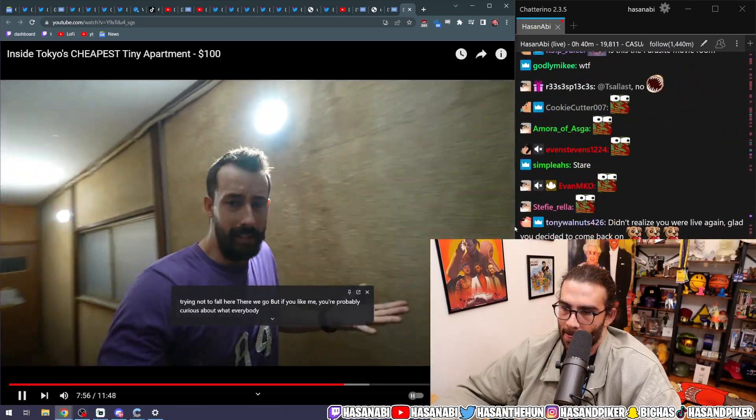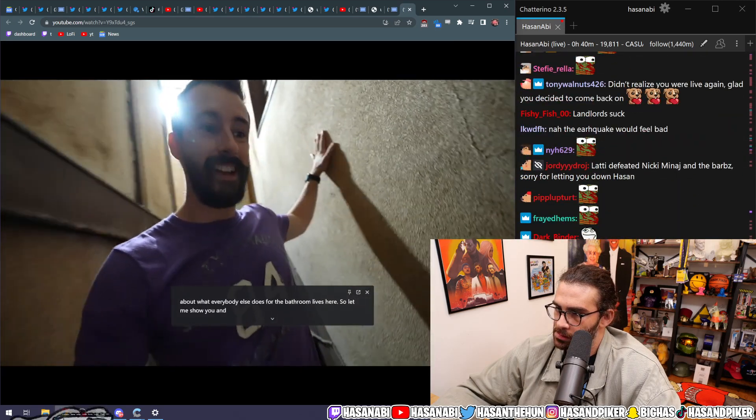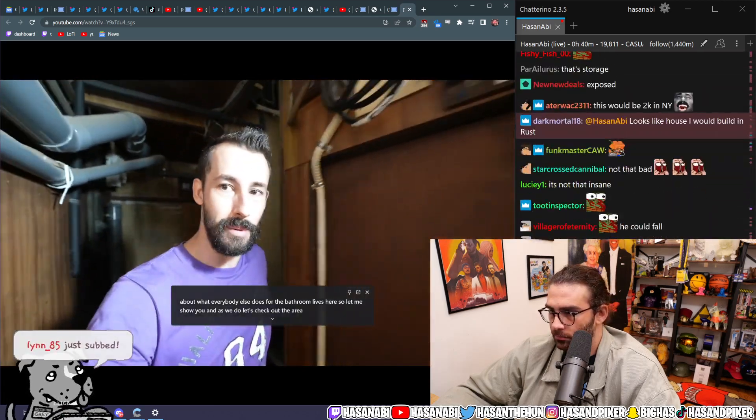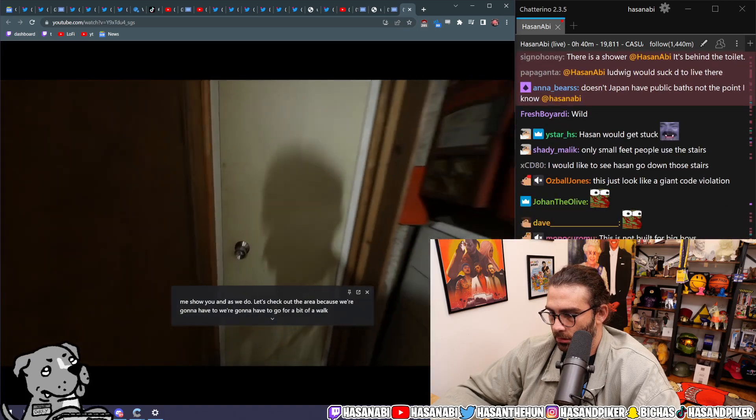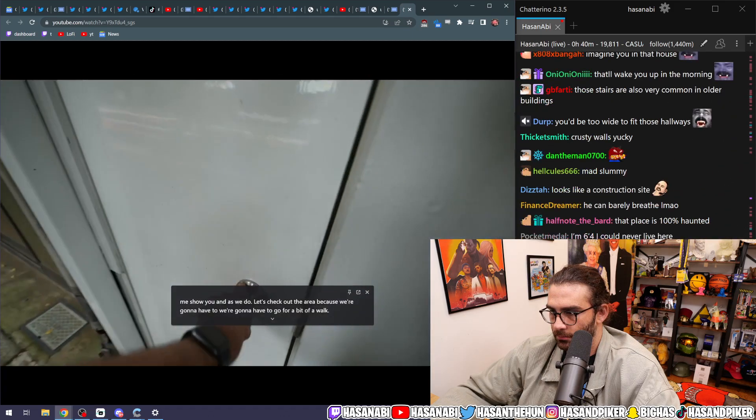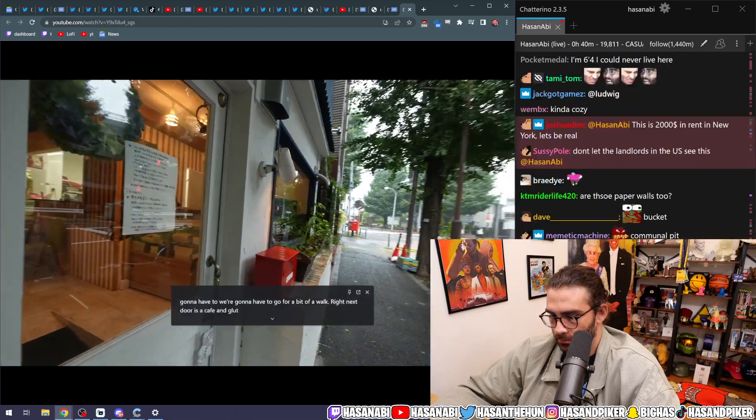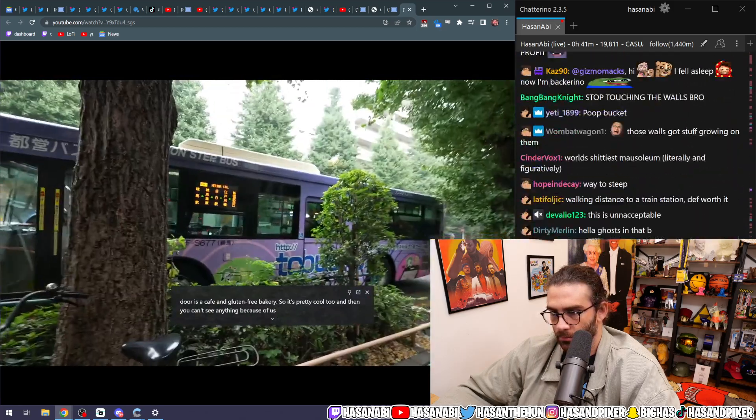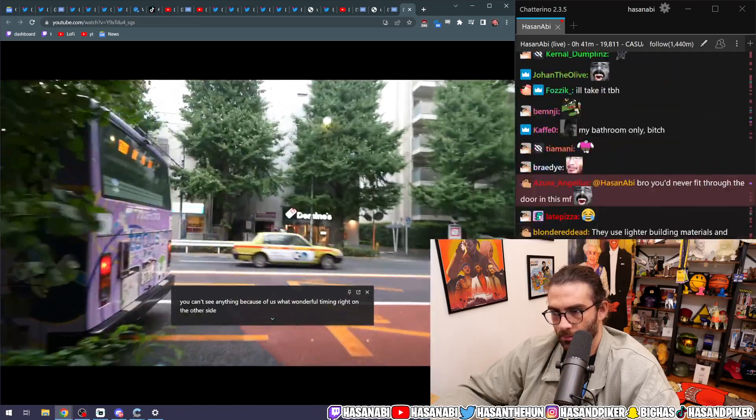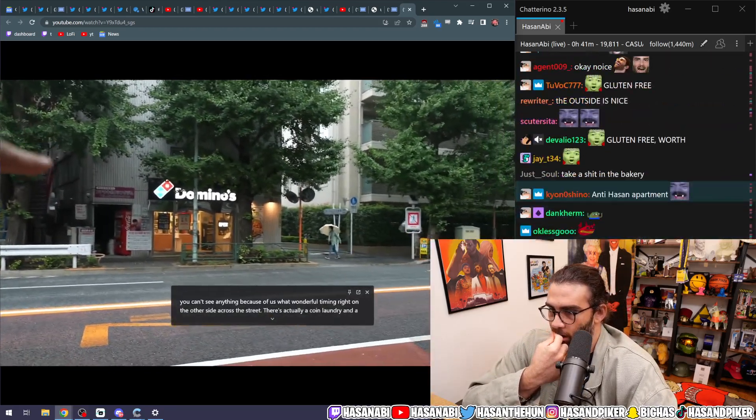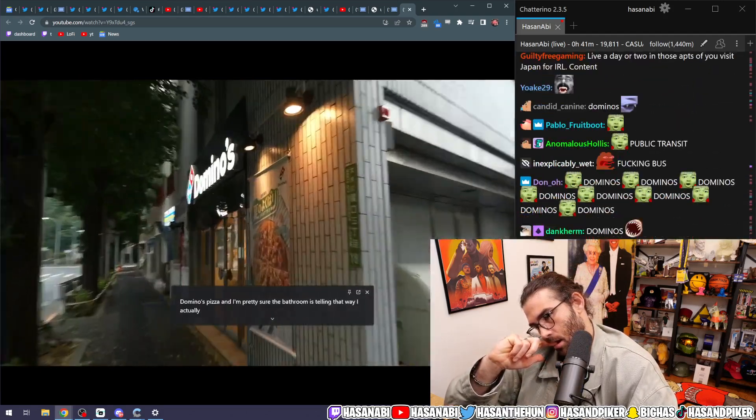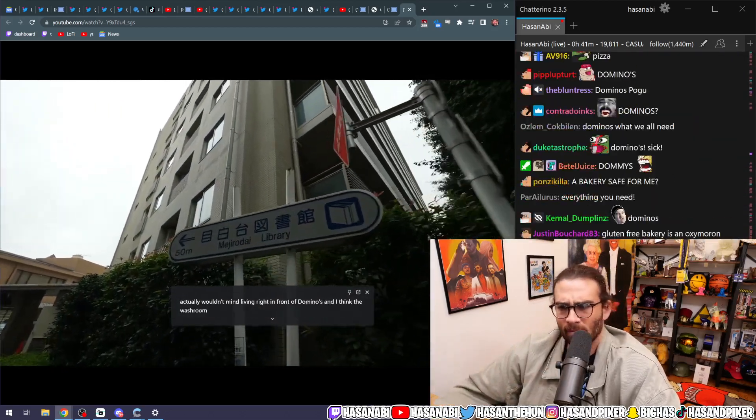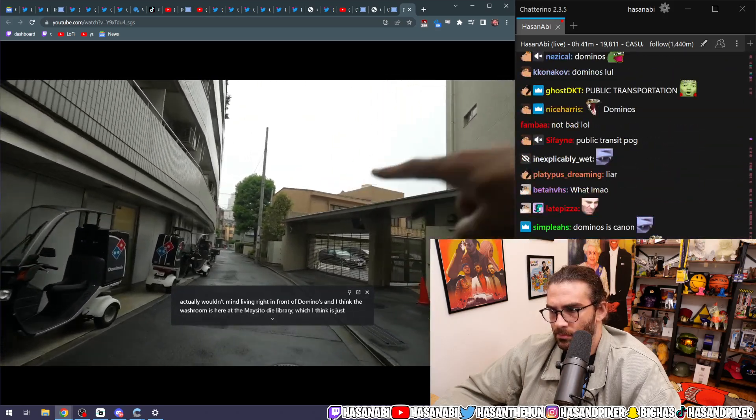But if you're like me, you're probably curious about what everybody else does for the bathroom who lives here. So let me show you. And as we do, let's check out the area because we're going to have to go for a bit of a walk. Right next door is a cafe and gluten-free bakery. Right on the other side, across the street, there's actually a coin laundry and a Domino's pizza. And I'm pretty sure the bathroom is down that way. I actually wouldn't mind living right in front of Domino's. And I think the washroom is here at the Meizuro Dai Library, which I think is just down here.